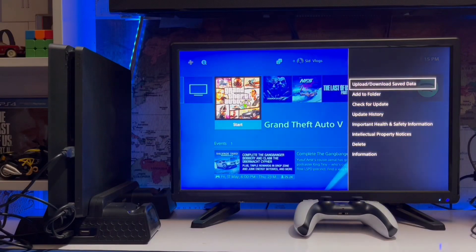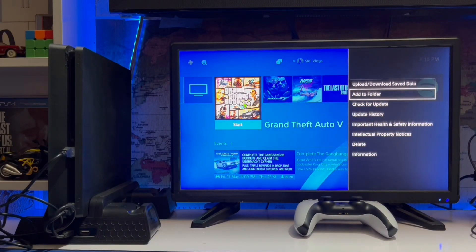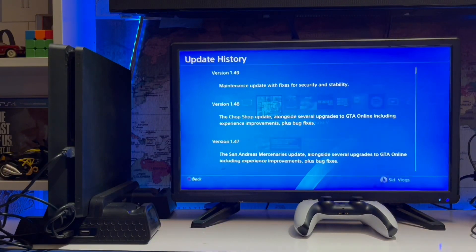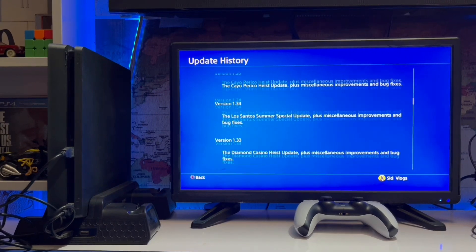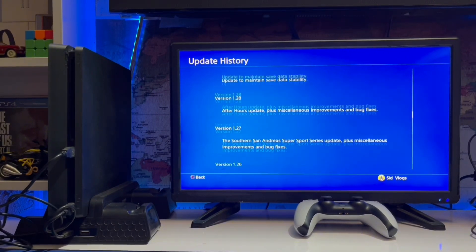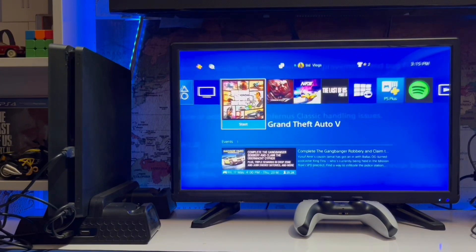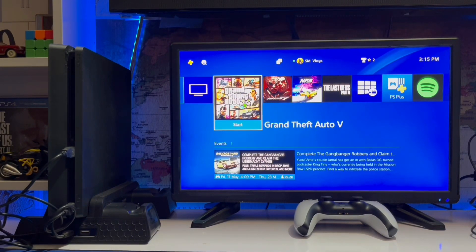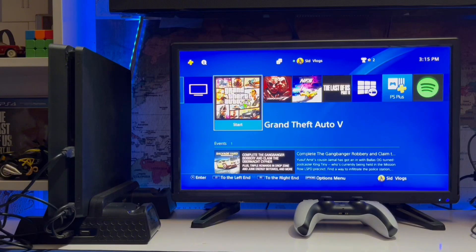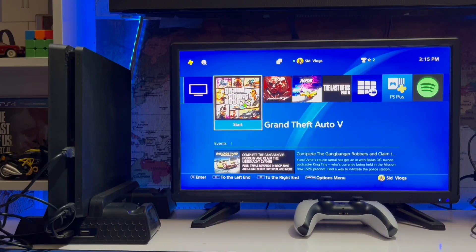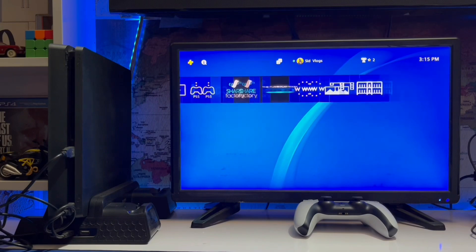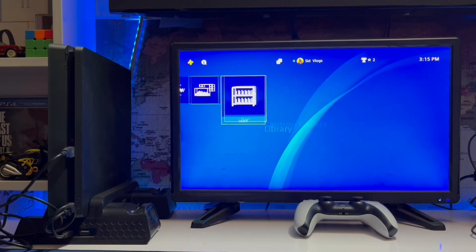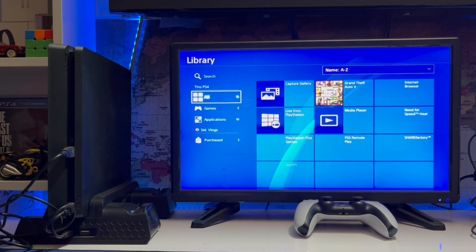If it's not updated, you must go and update it. Here is the update history — you just check your update history to see if all updates are complete. Maybe some update is remaining, that's why you're getting the error, or you may have some corrupted data or a corrupted update file.